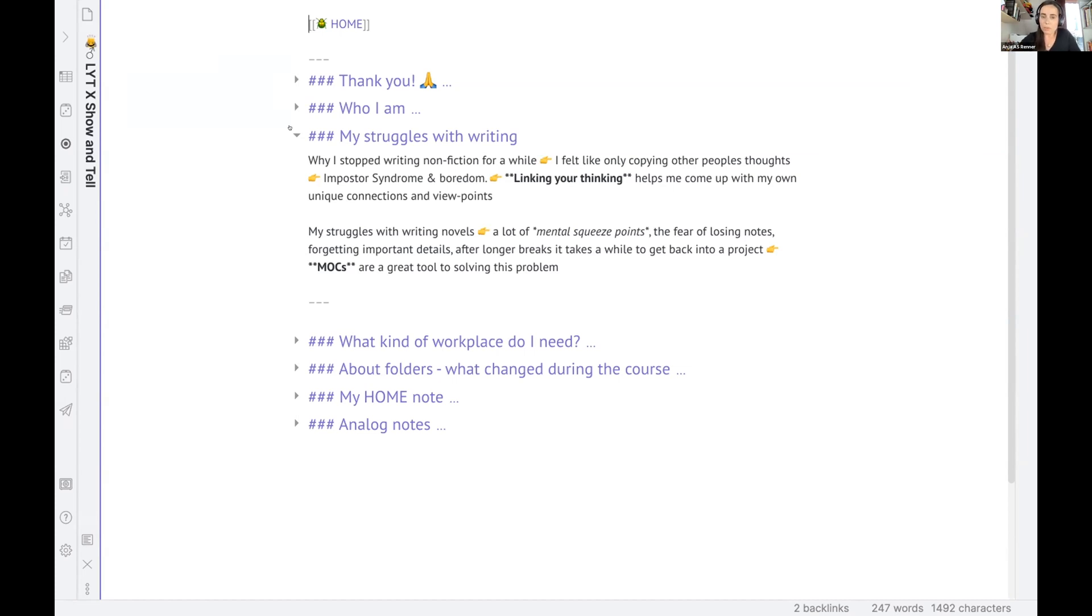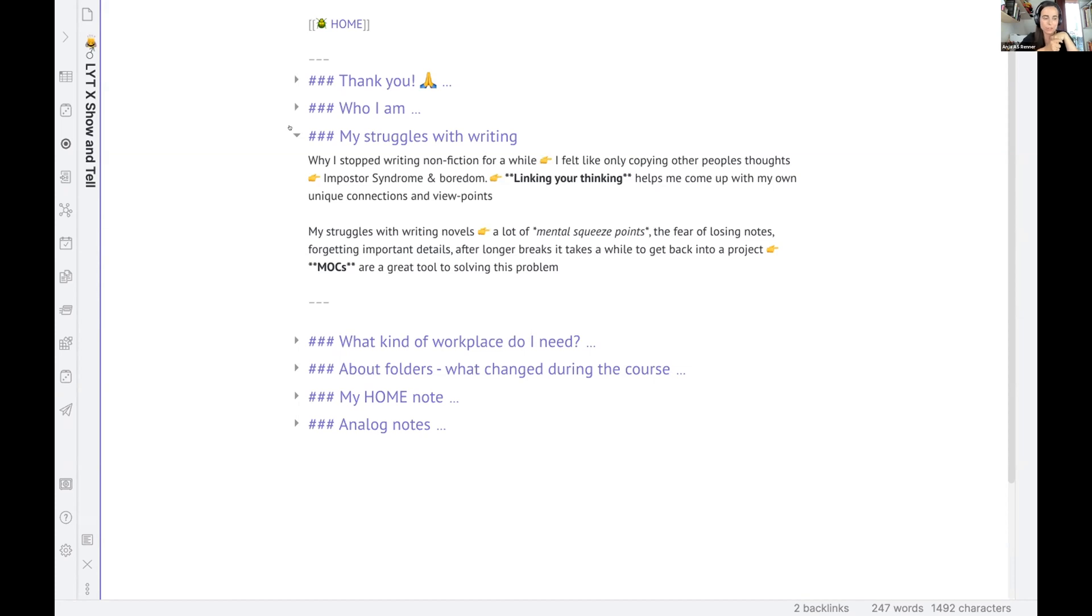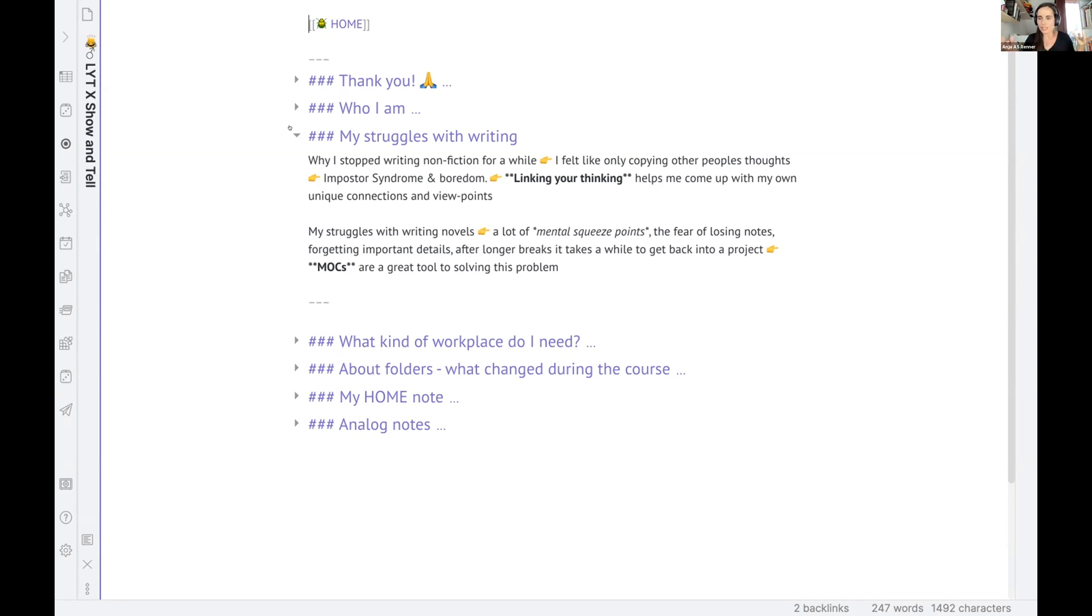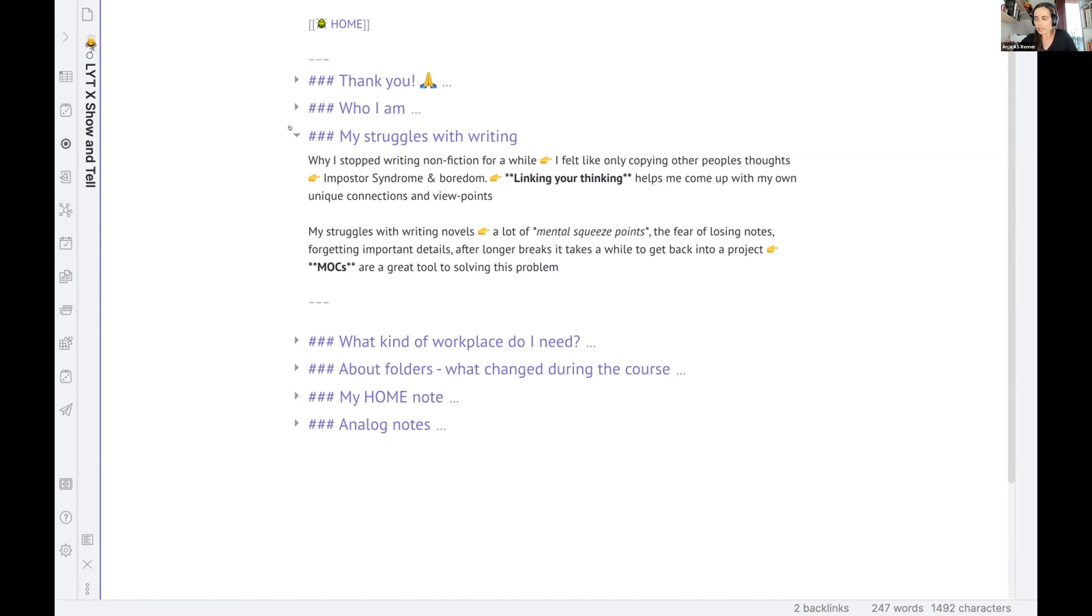And another struggle I have with writing novels, I very often reach mental squeeze points, like Nick used to say, because novels are very complex and you have the characters, the background stories, and the places you write about. But there's so much information you have to bring together to have then a story in the end. And I very often get overwhelmed at some point with all this stuff. And MOCs really now help me to, especially when I take breaks and come back to a novel project, I can really see everything in one place. And it's helping me a lot.